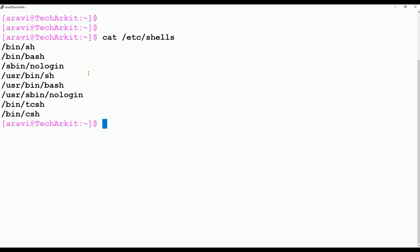The shell is a program which will take the input from the keyboard and send it to the kernel and get the output and show into the terminal. That's about the shells quickly.